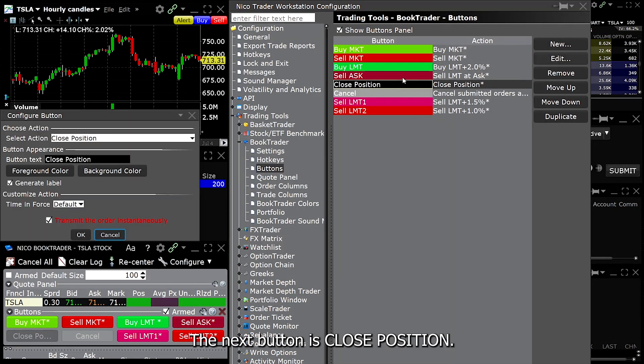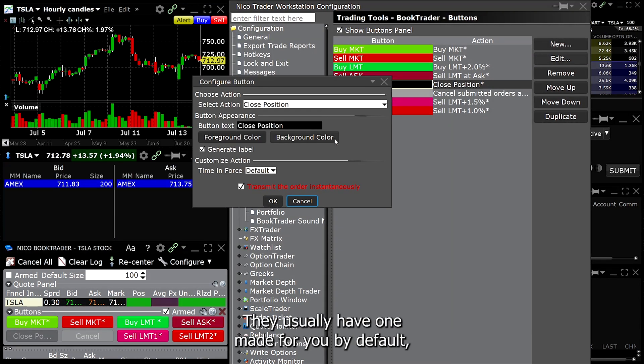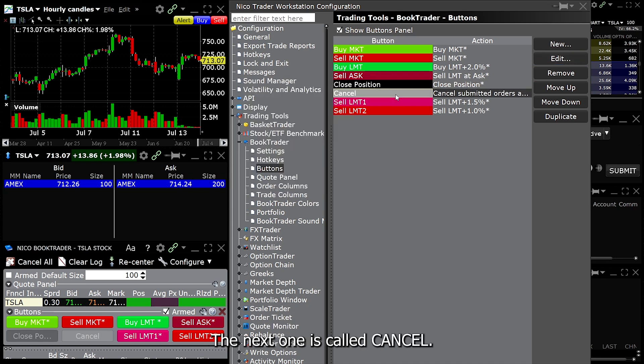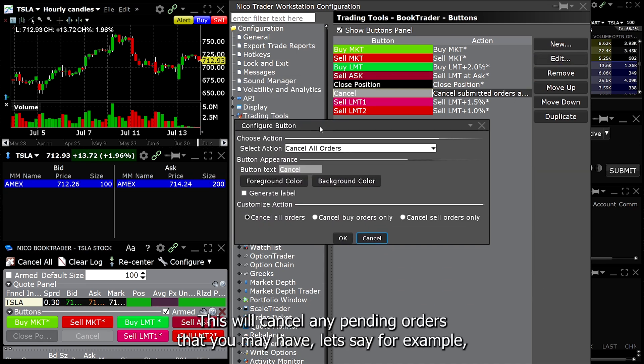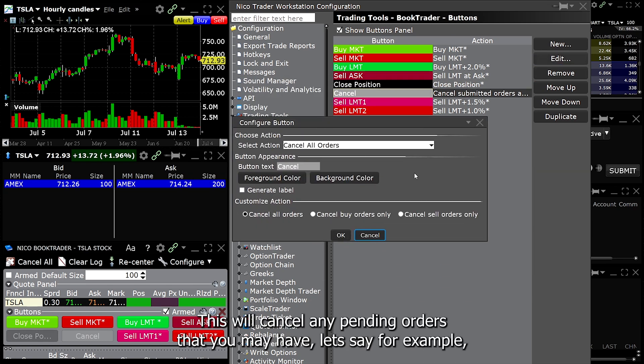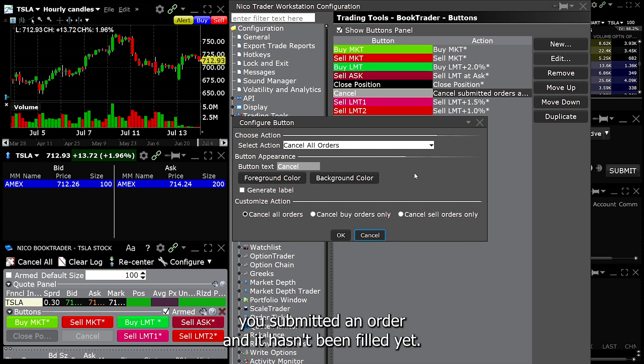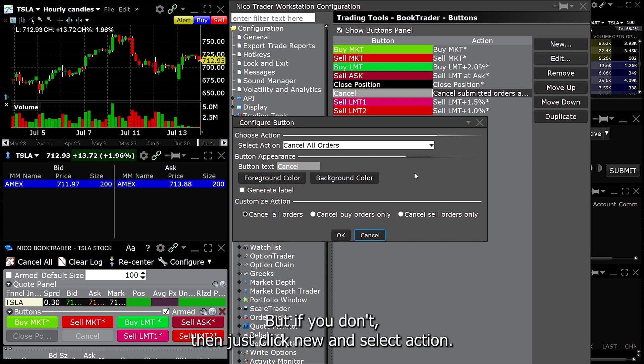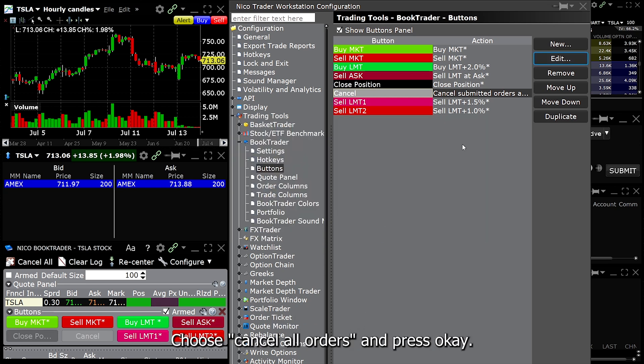The next button is close position. They usually have one made for you by default. This button will close out any open positions that you may have. The next button is called cancel. This will cancel any pending orders that you may have. Let's say for example you submitted an order and it hasn't been filled yet. If you press this button, it will cancel the order. You should have one already made for you but if you don't, then just click new and select action. Choose cancel all orders and press OK.